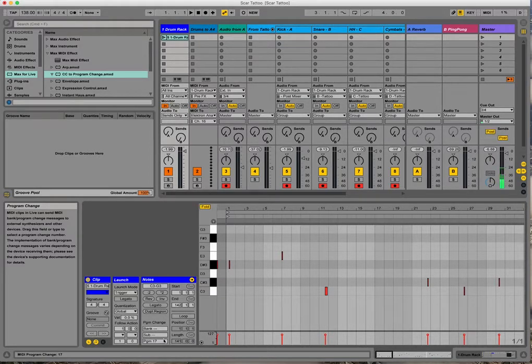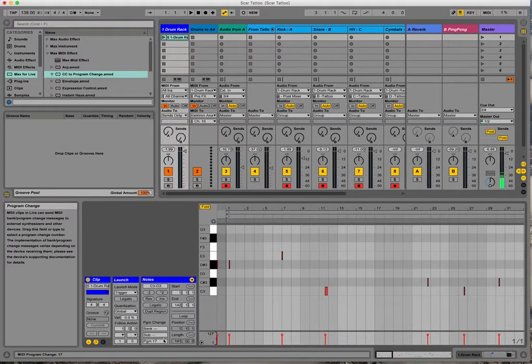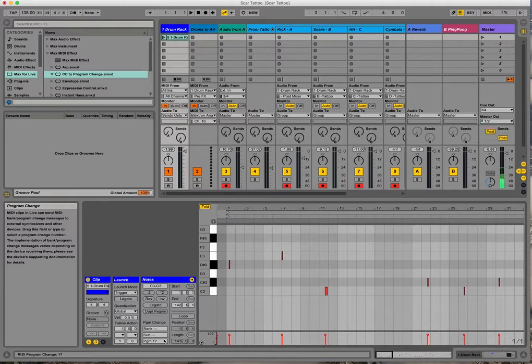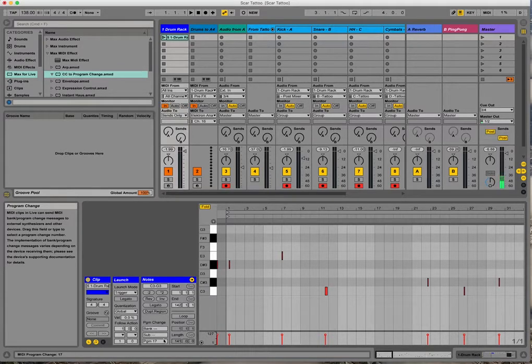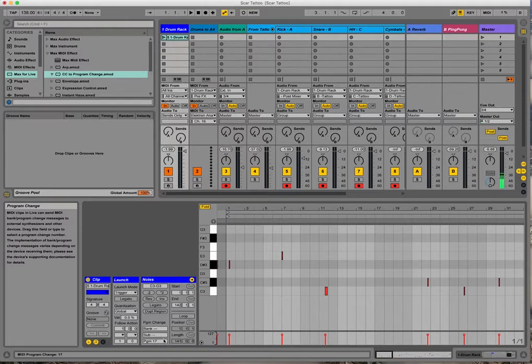So in this example, I'm using 17 here because I started my program on bank B program 1, so that's 17, bank B program 2 is 18, and so forth.